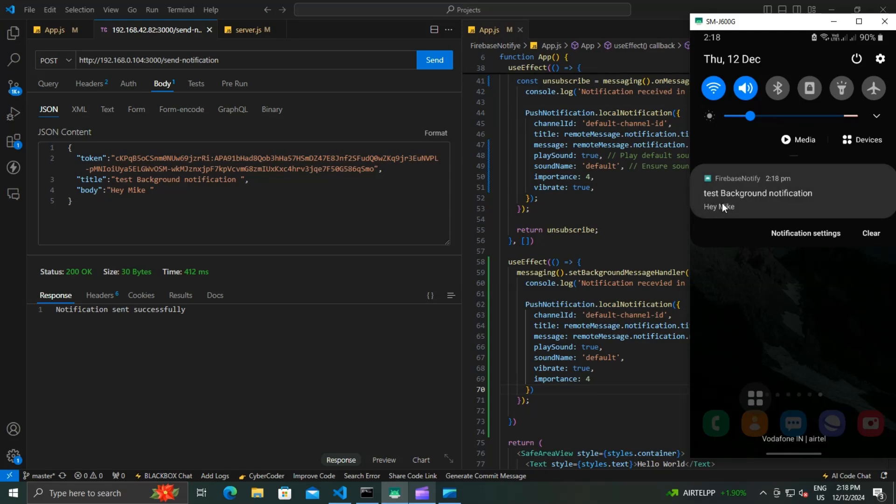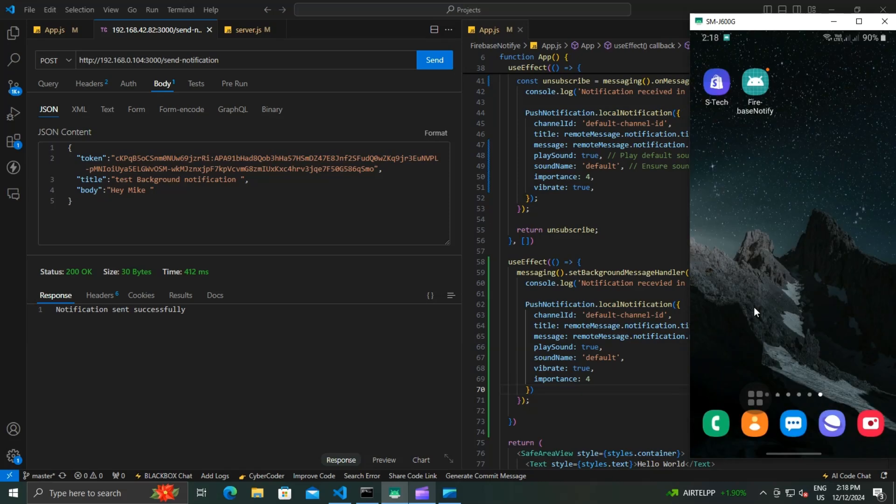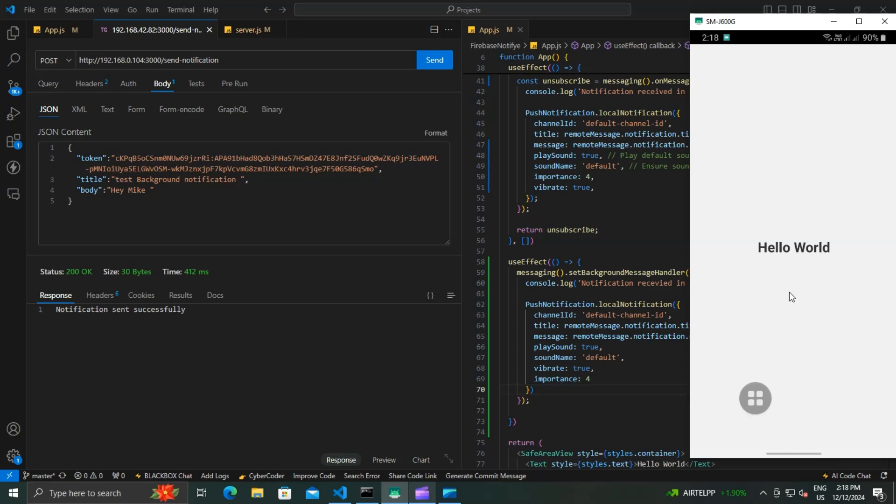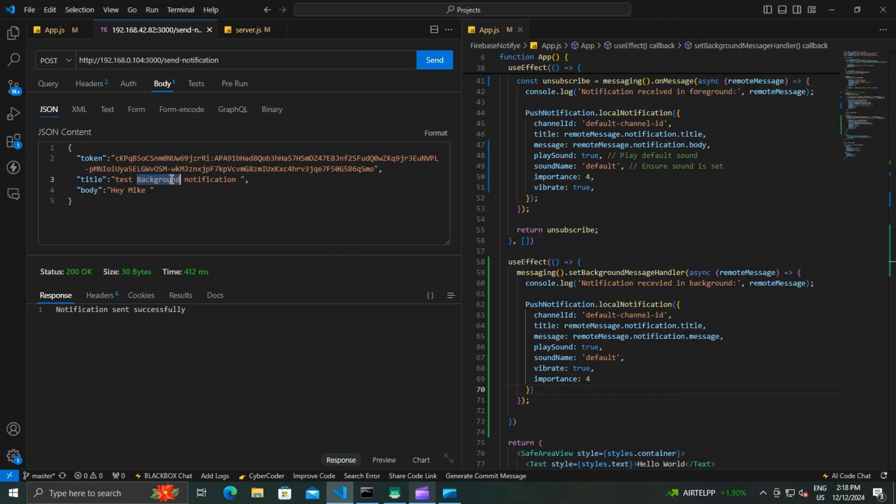And that's how we handle both foreground and background notifications in React Native using the React Native push notification package. For our next project, we are going to build a React Native app from scratch, whether it's a task reminder app or a wallpaper app or something else. We want your input. Drop your suggestions in the comments below and we will consider them for the next tutorial.